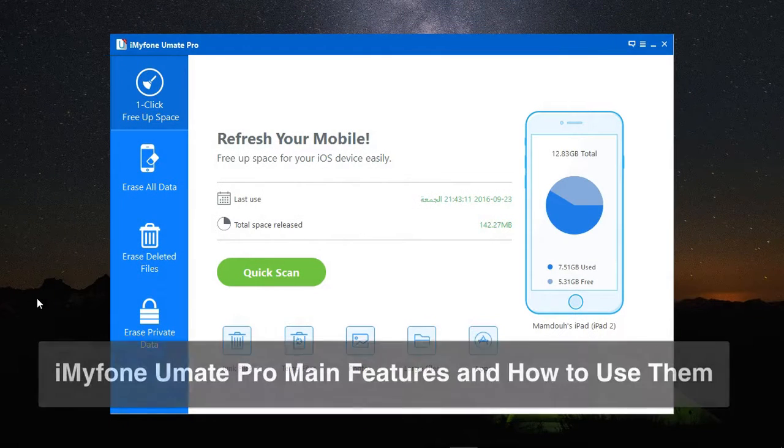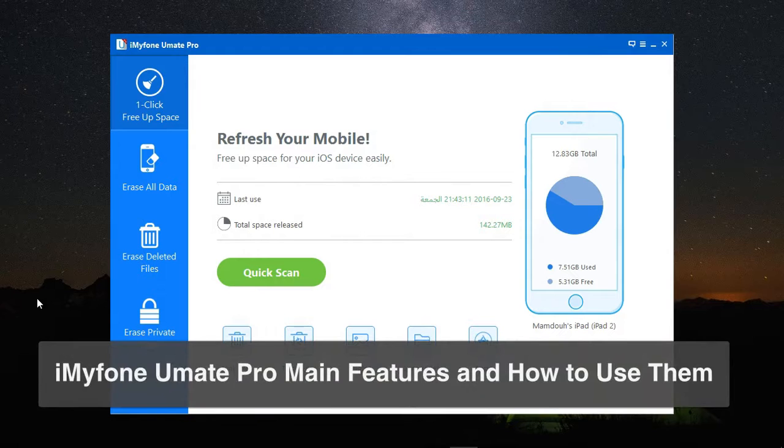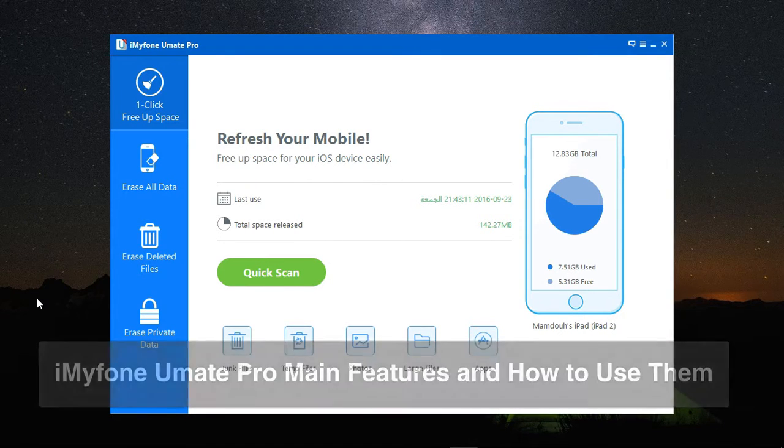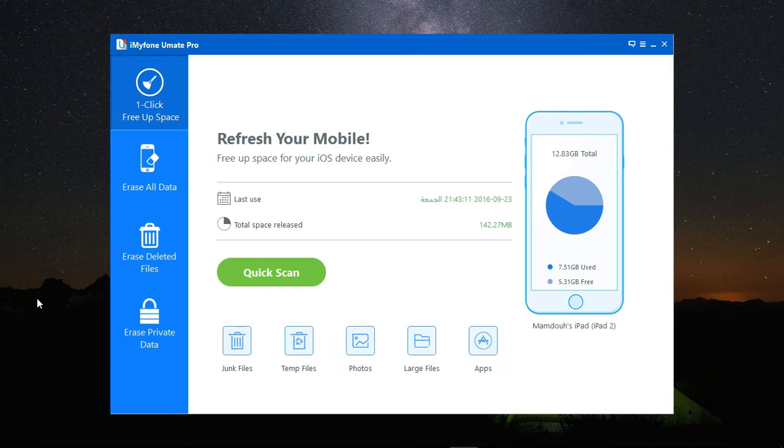In this video, I'm going to give you a quick overview for iMyPhone UMate Pro, which is the all-in-one iOS space saving and privacy protection program.